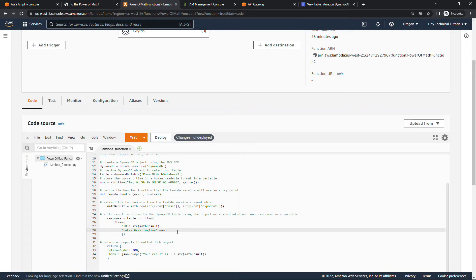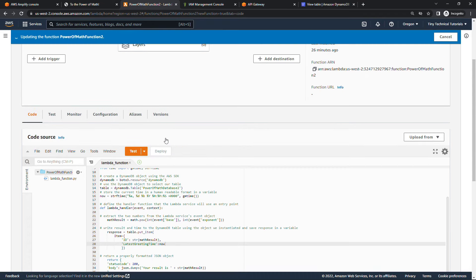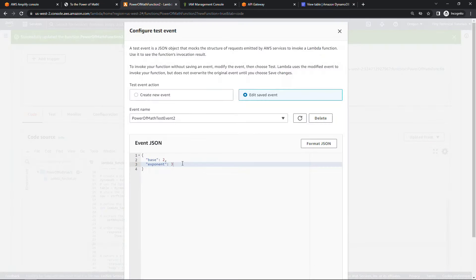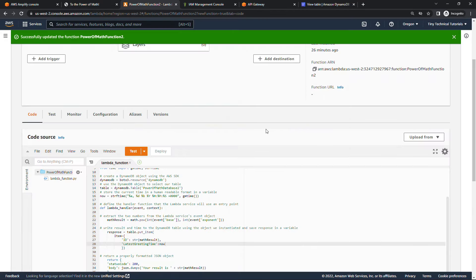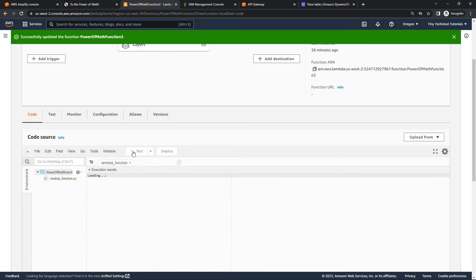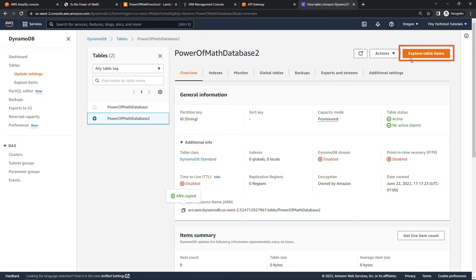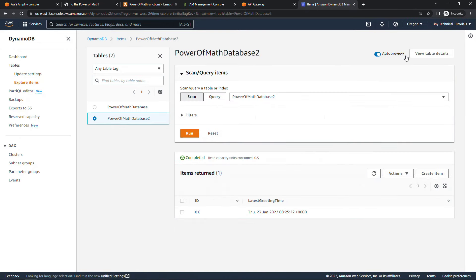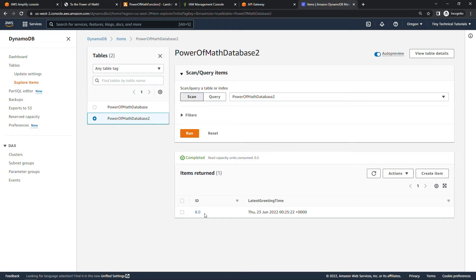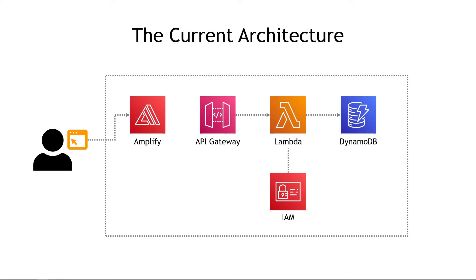Paste in that updated code. Make sure you save with Ctrl+S, and very importantly, deploy it to push out your changes. Now let's test — we should still have the same test event: base of 2, exponent of 3. Hit Test and see if we get the correct result. The result is still 8. But this time, if we go look at our DynamoDB table and come into Explore Table Items, we have a result now — this is the one that just came through from running that test. The math result is 8, along with the time that happened. Things are looking good. We're writing things to the DynamoDB table and have the proper permissions on the Lambda function.